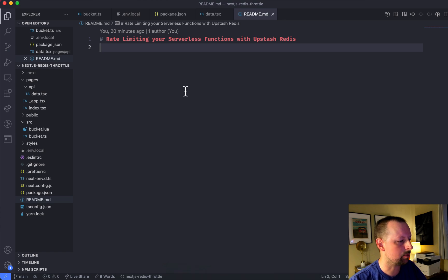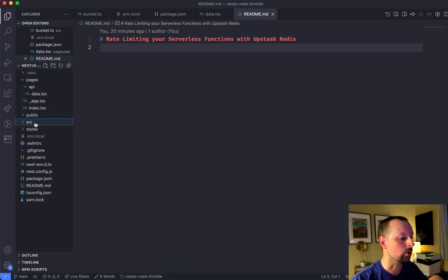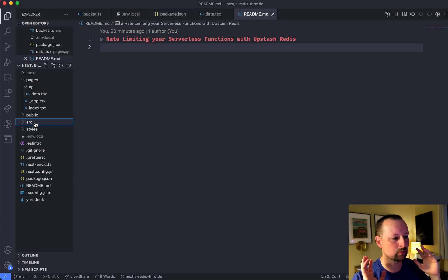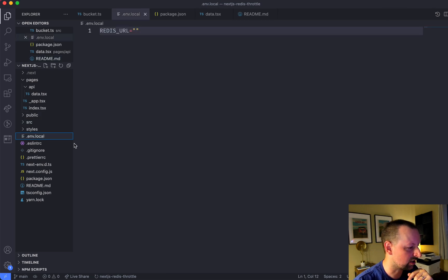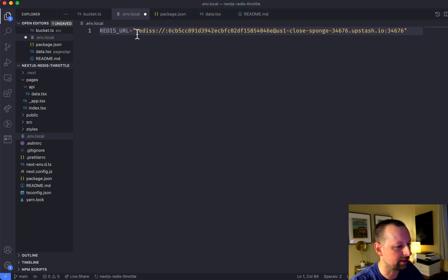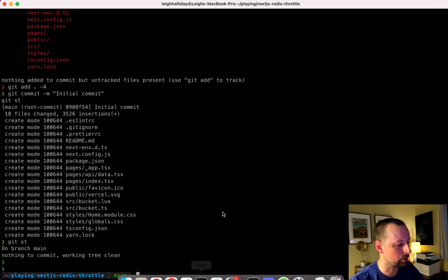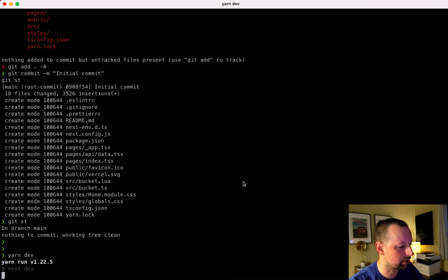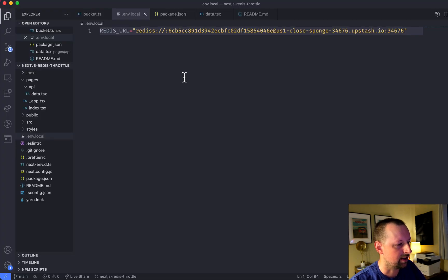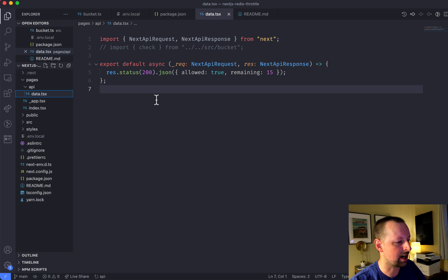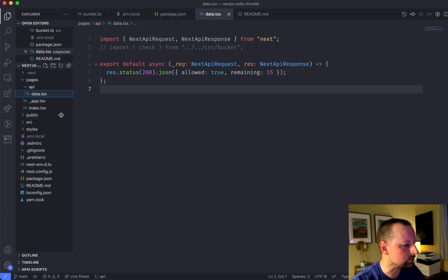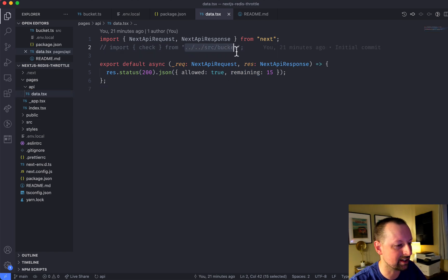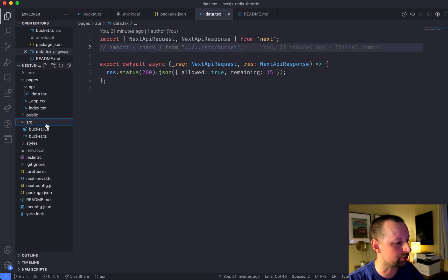Now I'm going to go over to the app we're working in. This is Next.js, which I'm using just to have serverless APIs. In our .env.local we're going to paste in that Redis connection string into an environment variable called REDIS_URL, then start the app up with yarn dev. We'll be working in an API endpoint called 'data', which we're going to throttle, and the main logic will live in src/bucket.